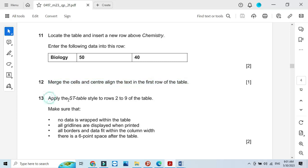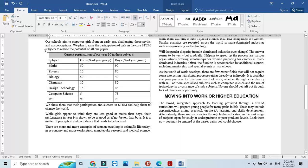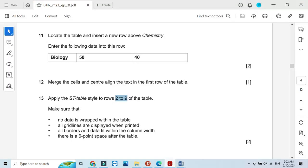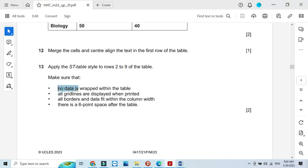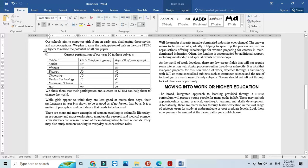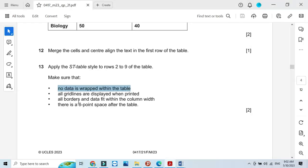Apply the st table style to rows 2 through 9 of the table. Then check to make sure no data is wrapped within the table — no text should appear split across two lines in the same cell. Confirm that all grid lines are displayed around the table.